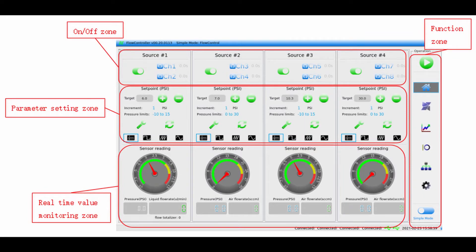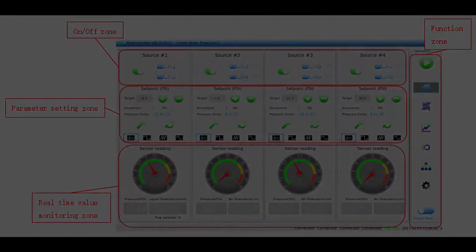Welcome to the simple mode. The UI here shows four independent pressure sources which can control pressures from negative 7 psi to 13 psi. There are four distinct zones on this screen: Zone 1 along the top is the on-off zone, Zone 2 along the middle is the parameter set zone, Zone 3 along the bottom is the real-time monitoring zone, and Zone 4 along the right side is the function zone.